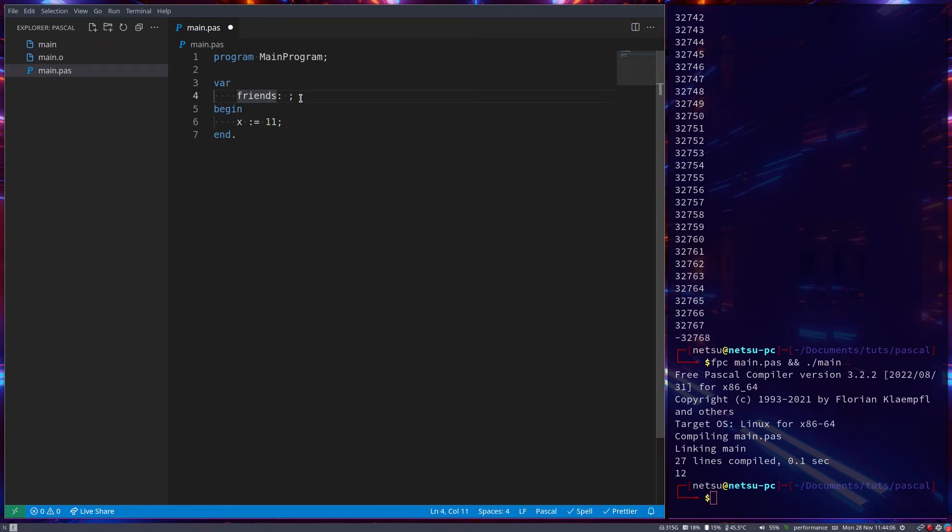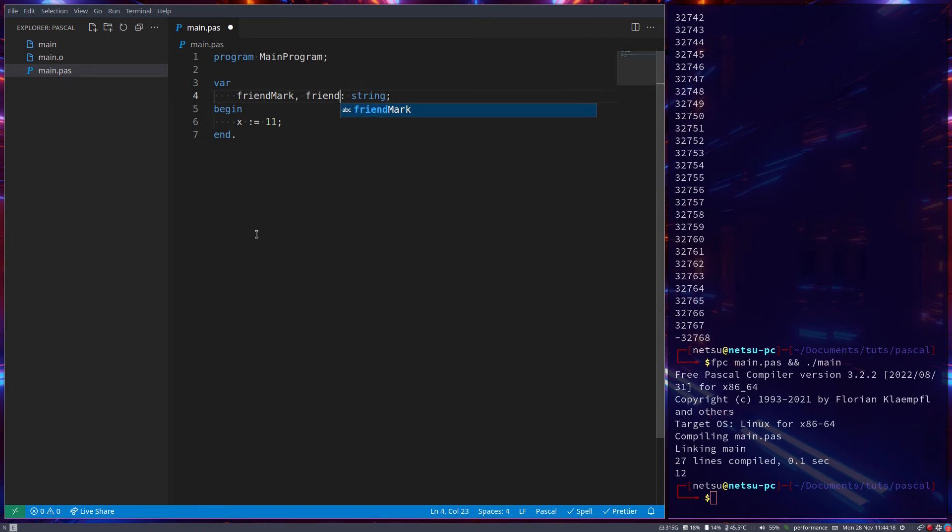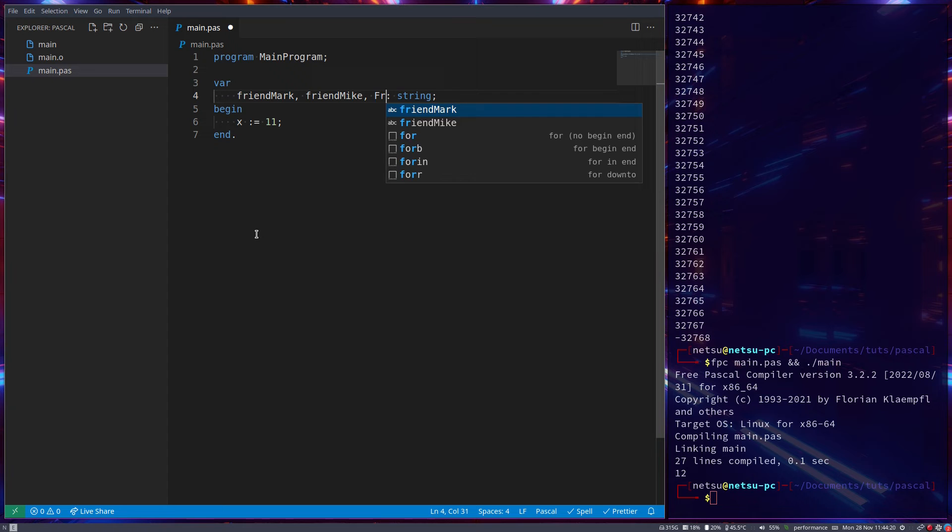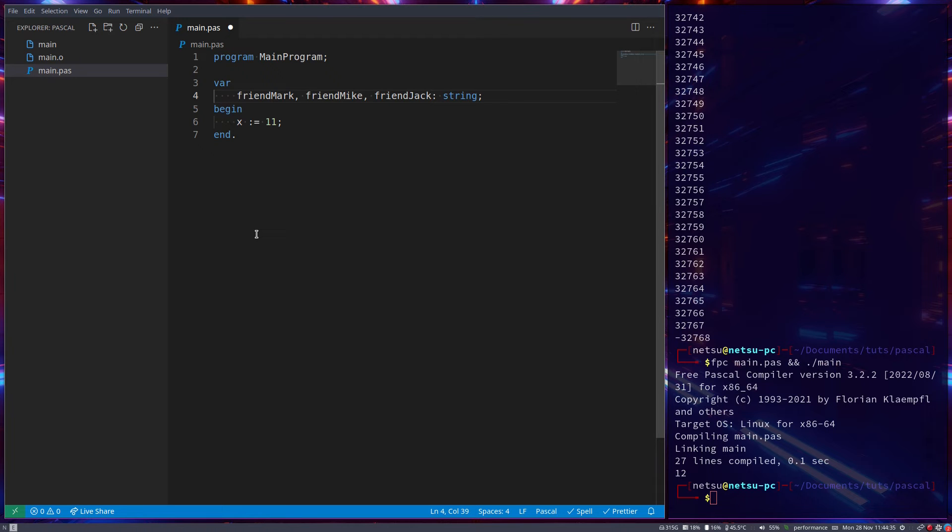Now you could do like friendMark and then that can be a string, and you also have friendMike and friendJack. You can do this, but the more friends you have, the more effort it becomes to manage this. And this can be true for so many scenarios inside of programming where you have so much data that you can't create a variable for each and every one. It's just going to be too much effort.